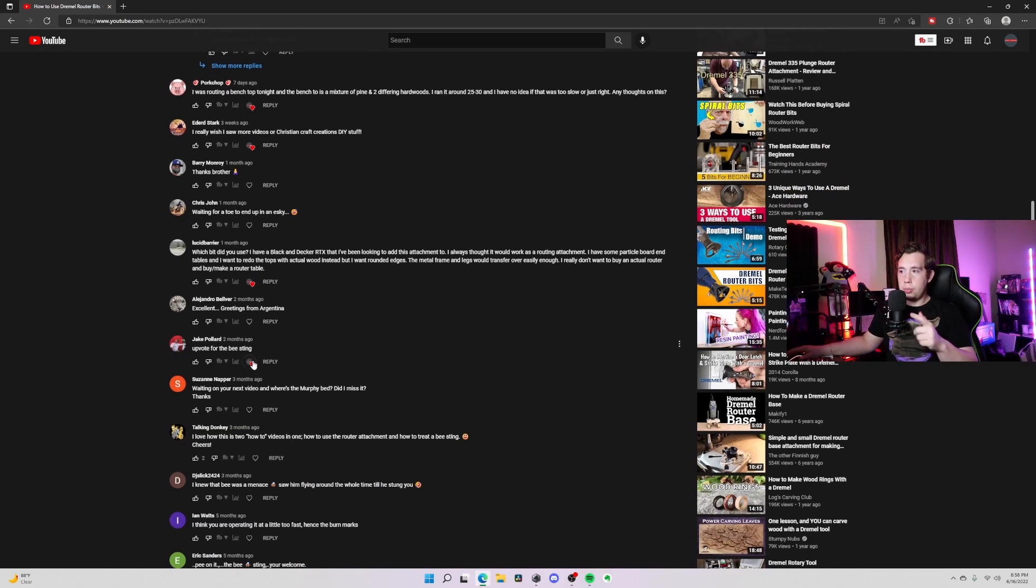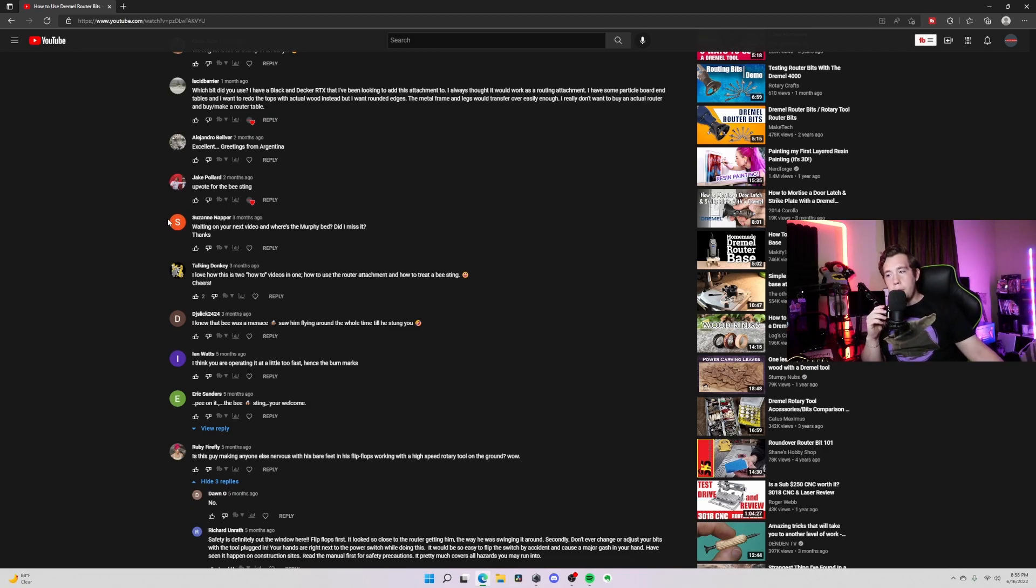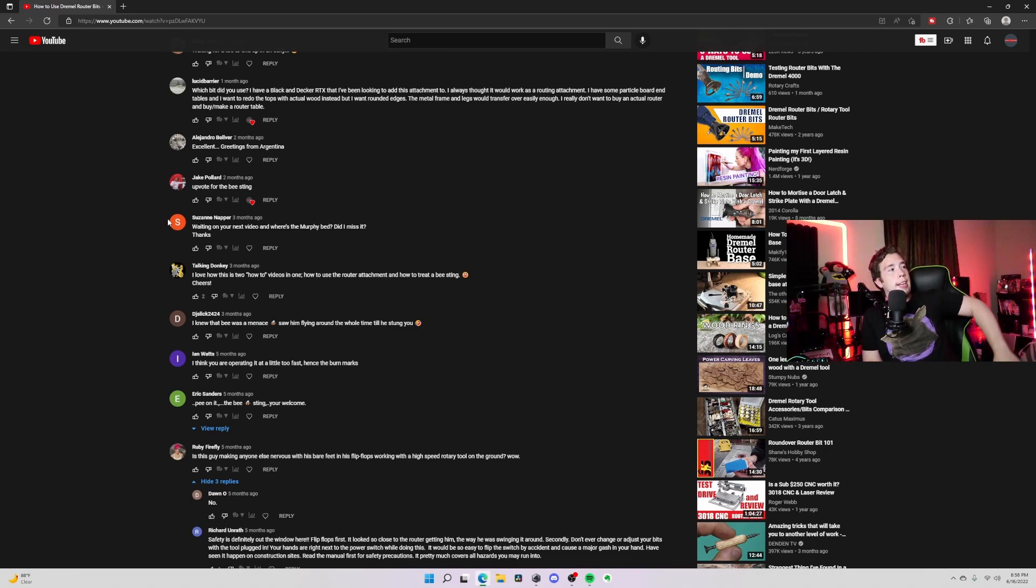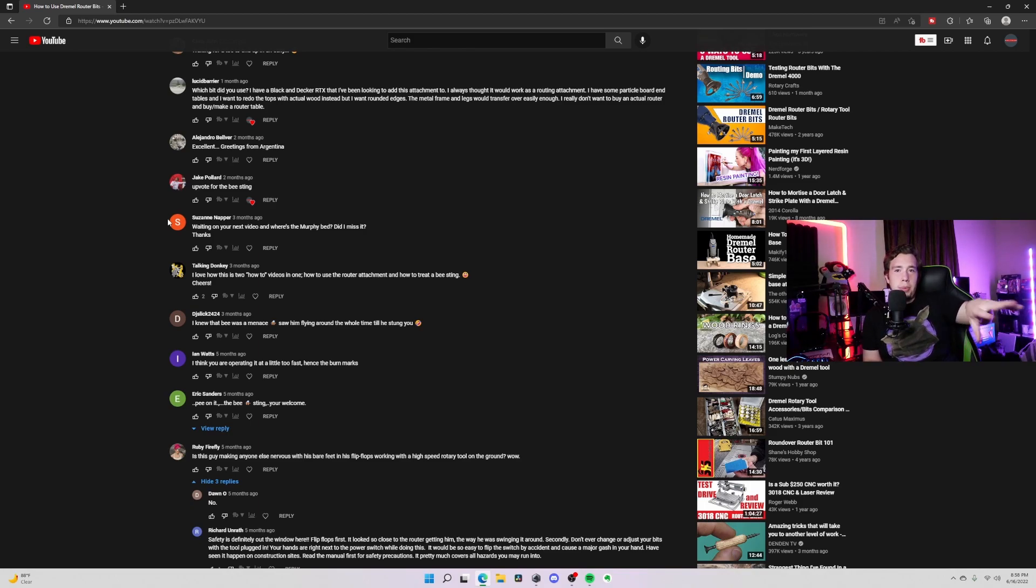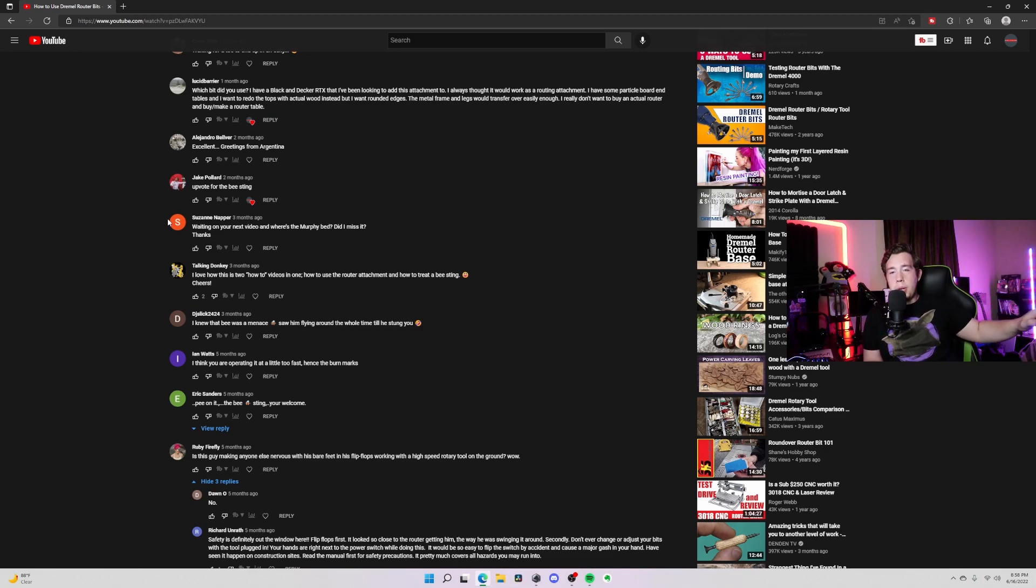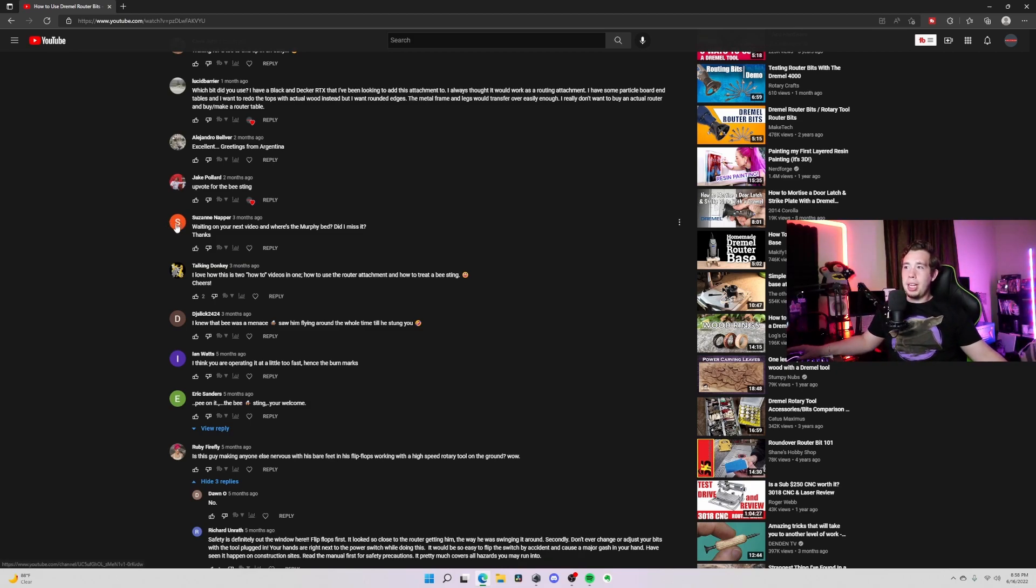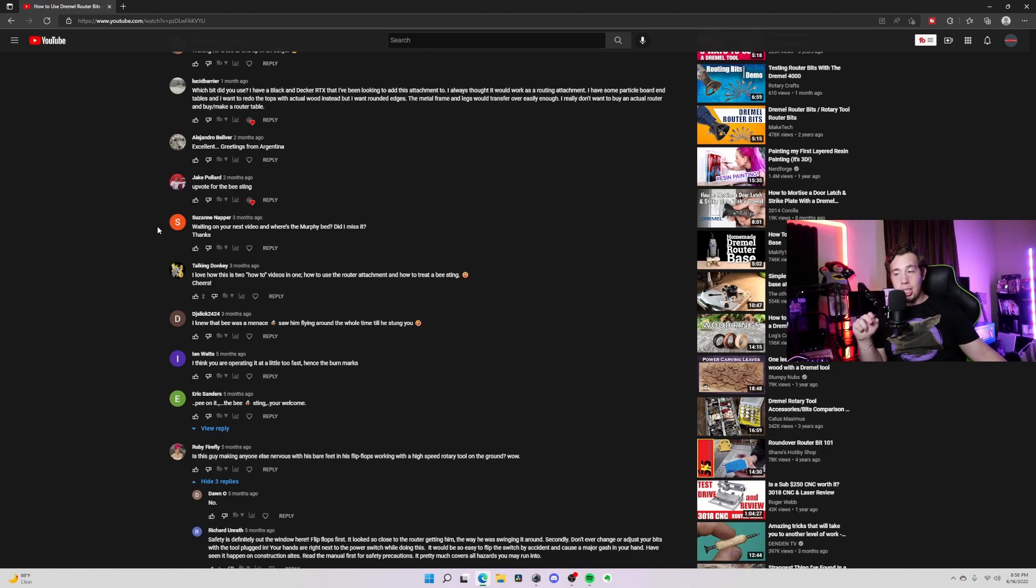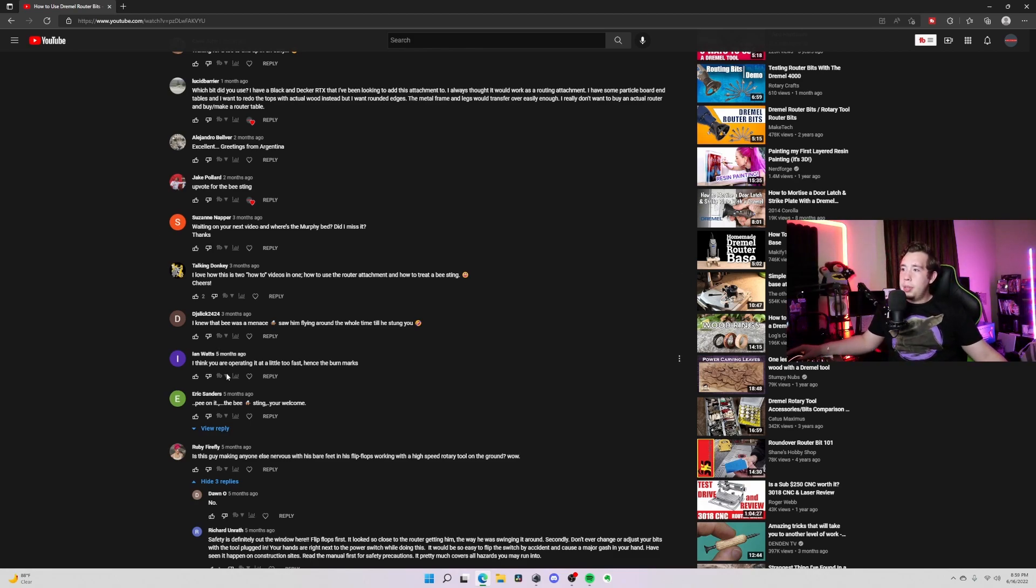'Upvote for the bee sting.' We love people like that. 'Waiting on your next video. And where's the Murphy bed? Did I miss it?' Thanks, Suzanne. Yeah, I never made the Murphy bed. My room is too small. I was looking around and I was like, 'Wow, I do not have room to make hardly anything.' So when I was doing videos and just making stuff in my room, there was sawdust everywhere. So it was quite troublesome to get stuff done. We folded on that one. We're not doing that project anymore because it's just monumental for my size of room.